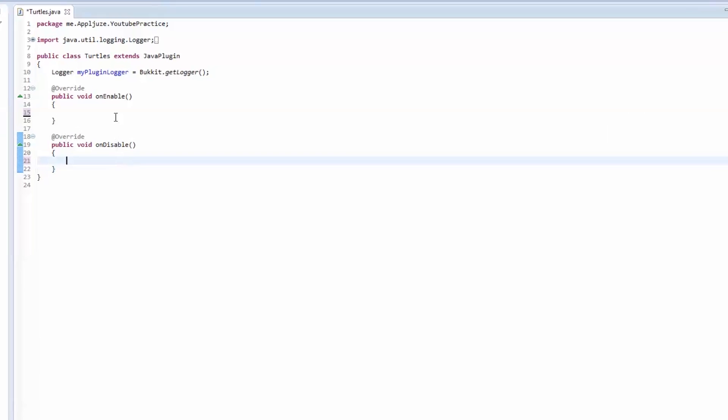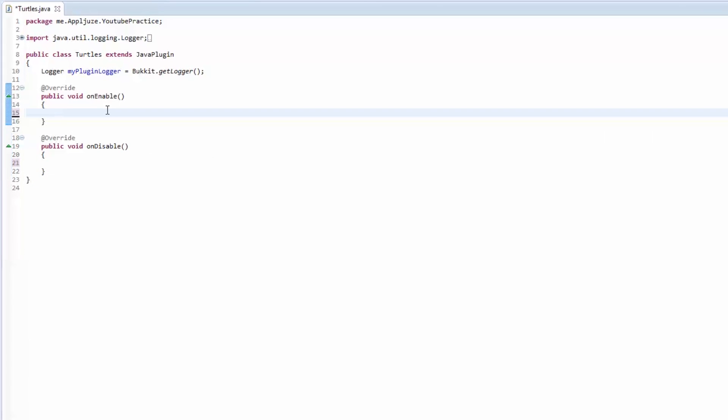I need to do the homework from last episode. I told you guys to make a private string method called combine string that took two strings as a parameter and then returned the combination of those two.